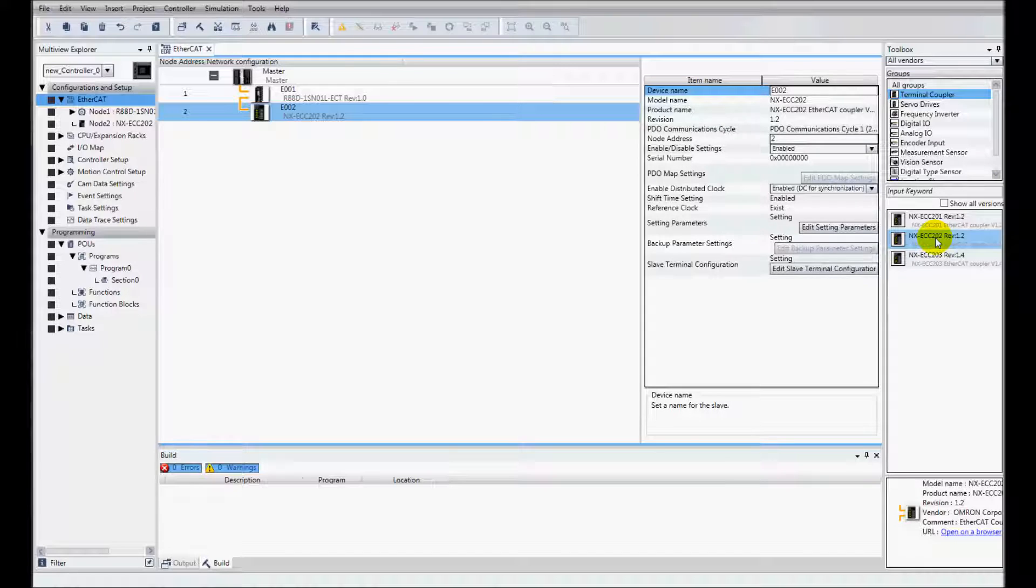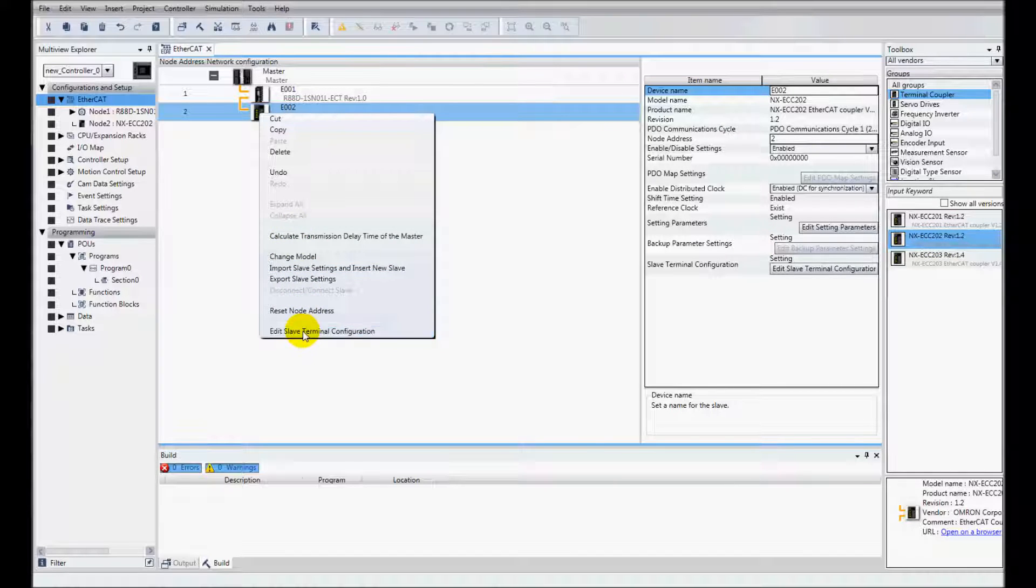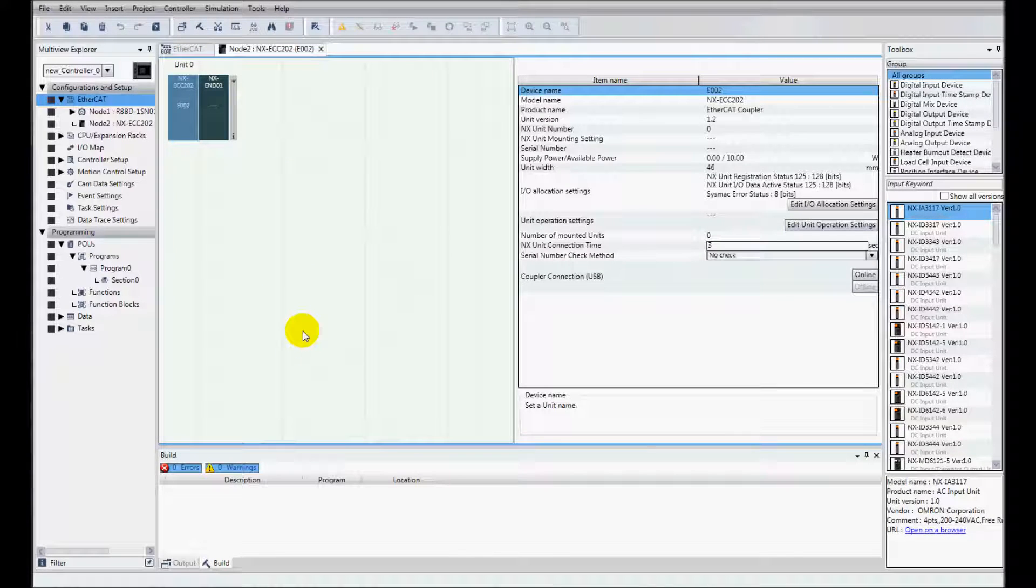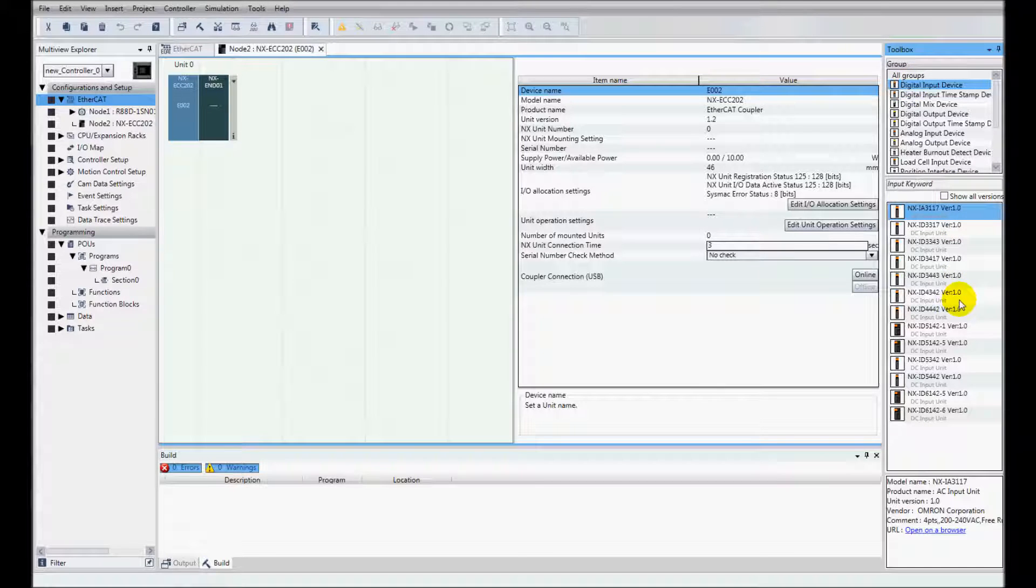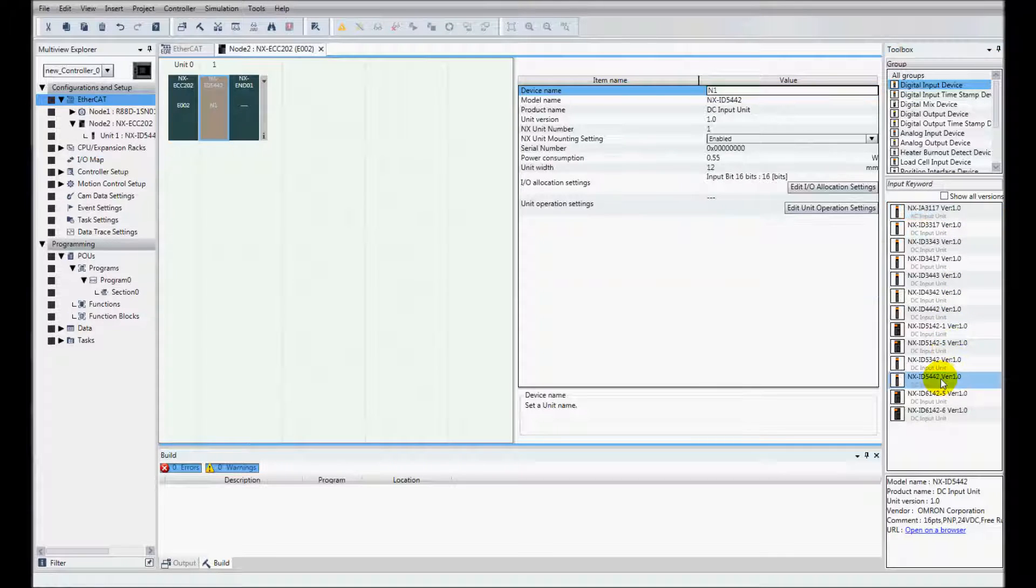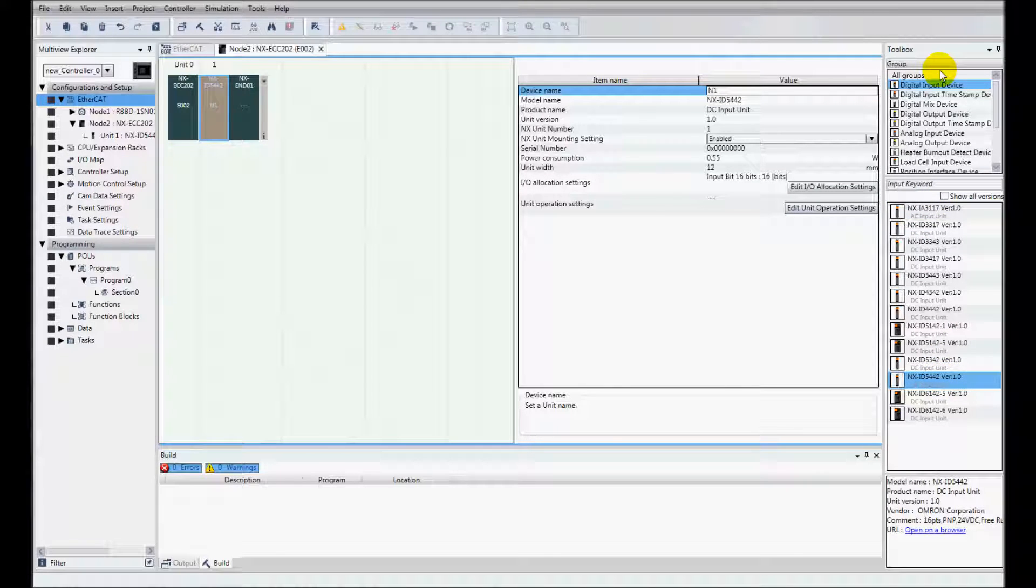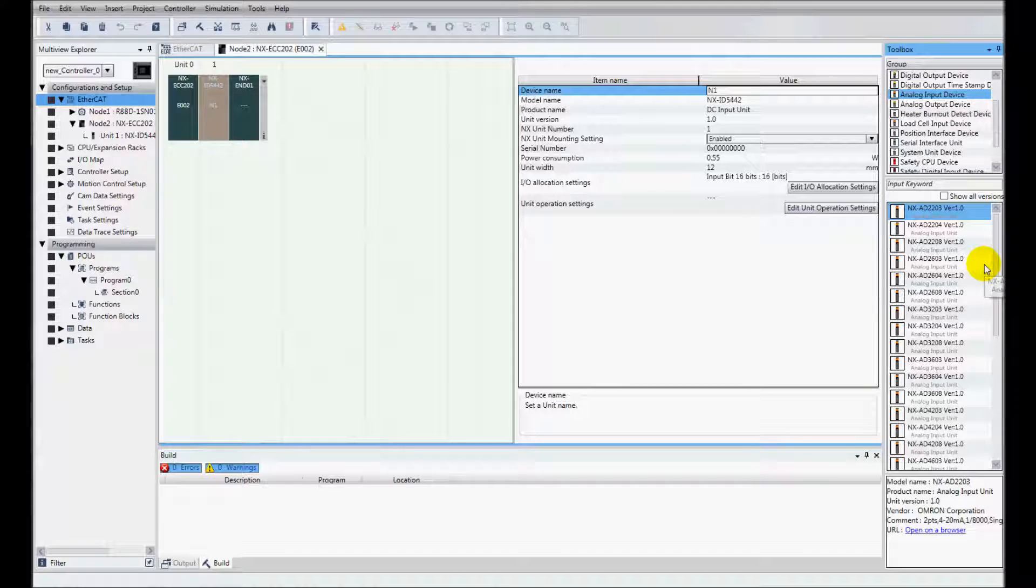Double click to add that. And then I'll right mouse click and go to edit slave terminal configuration. I'll add an input device, the ID5442. Double click there, and I'll add an analog input, the TS2102.